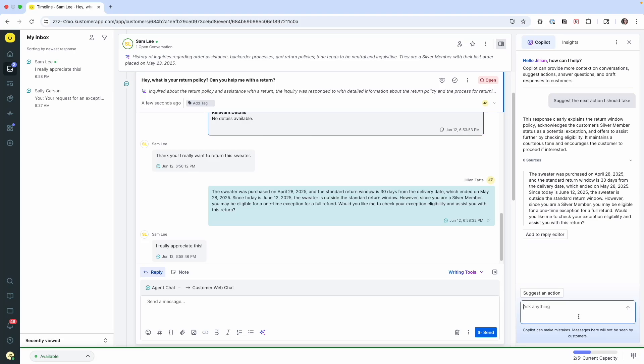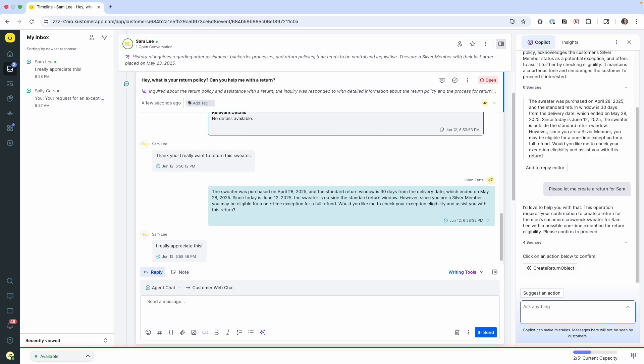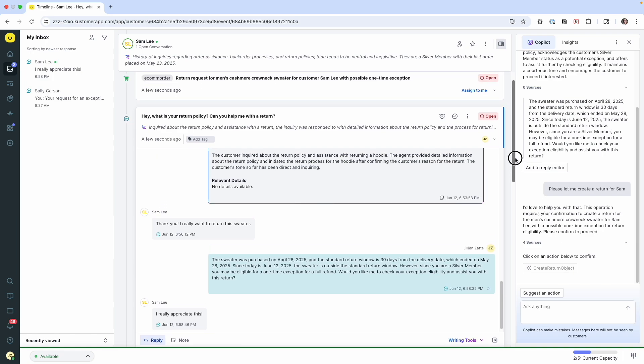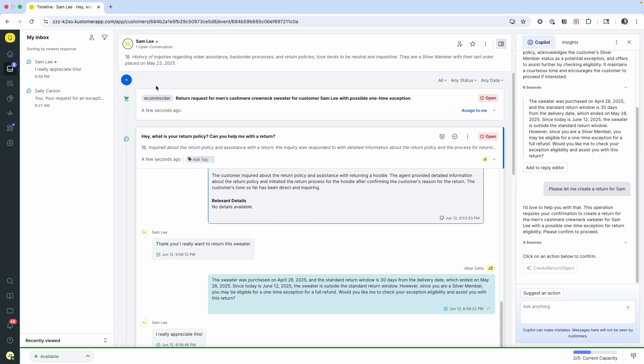So now the co-pilot is going to let me click this tool, and I'm going to create a return object for Sam. All of the information that we need has already been populated in the object. The co-pilot confirmed that we're talking about the cashmere sweater. And now here it is on the timeline.